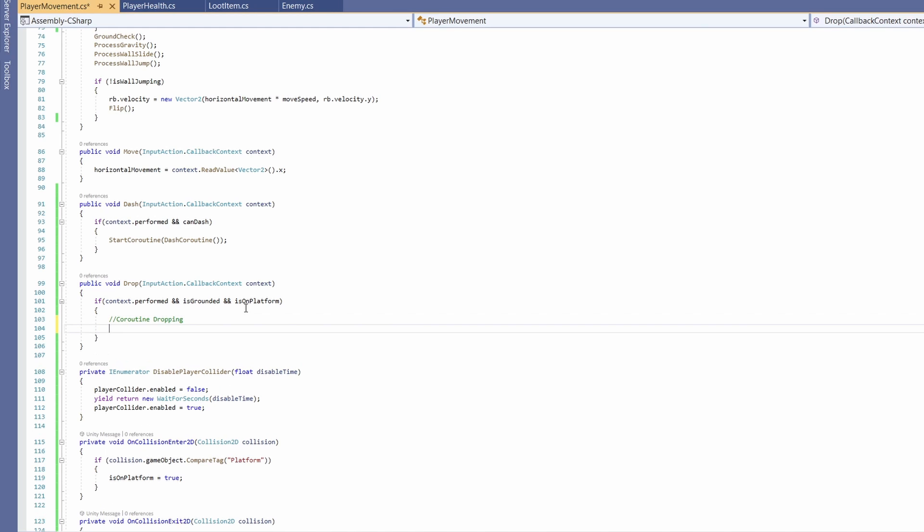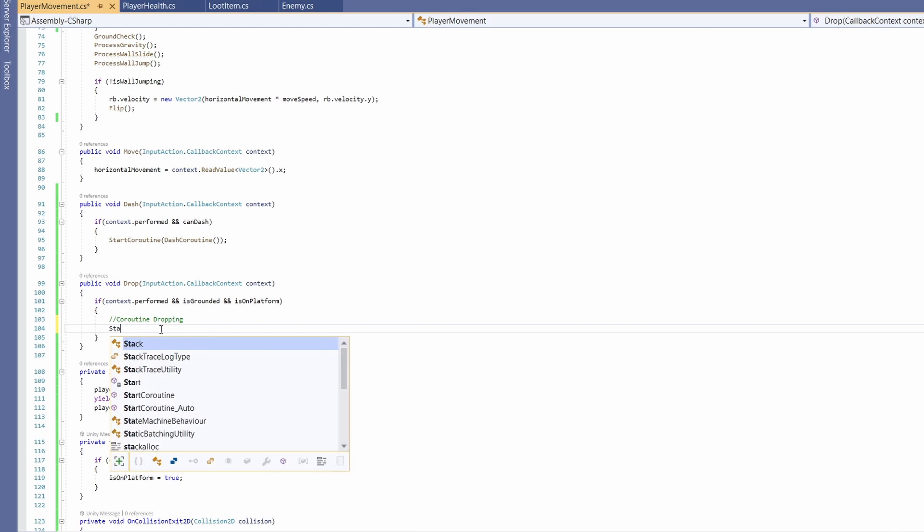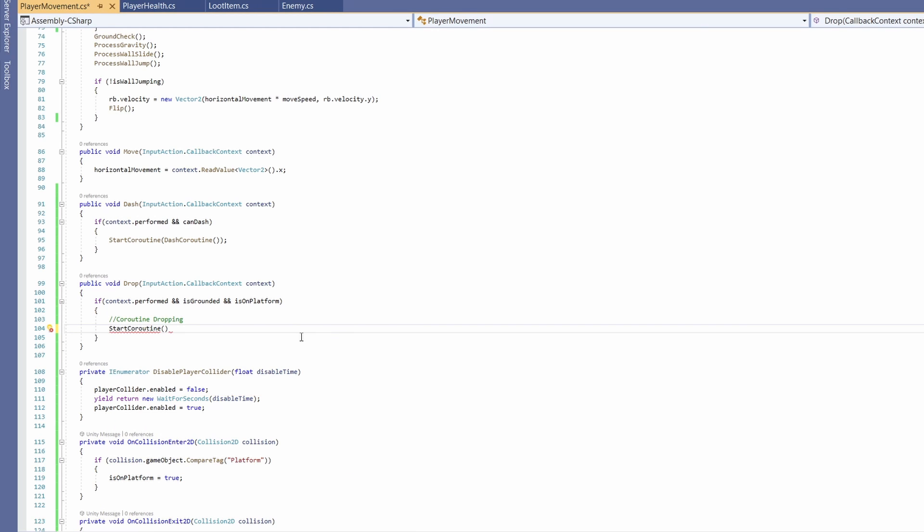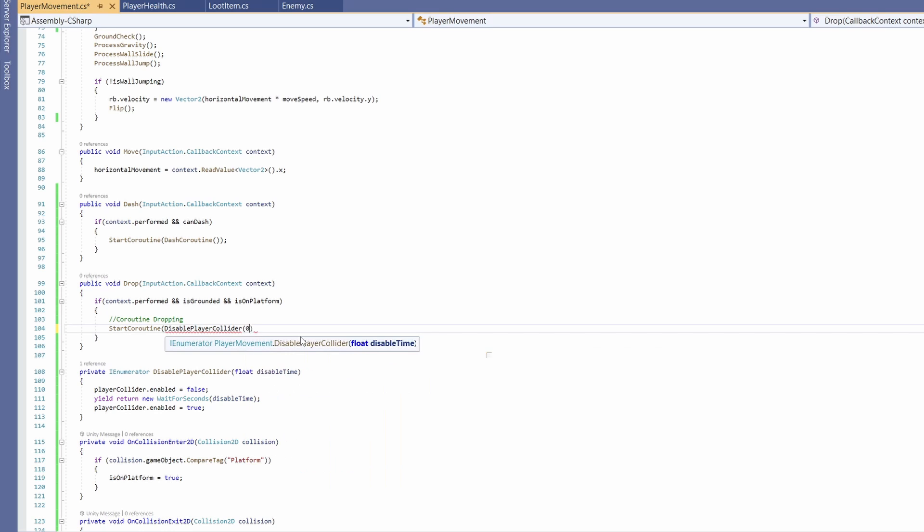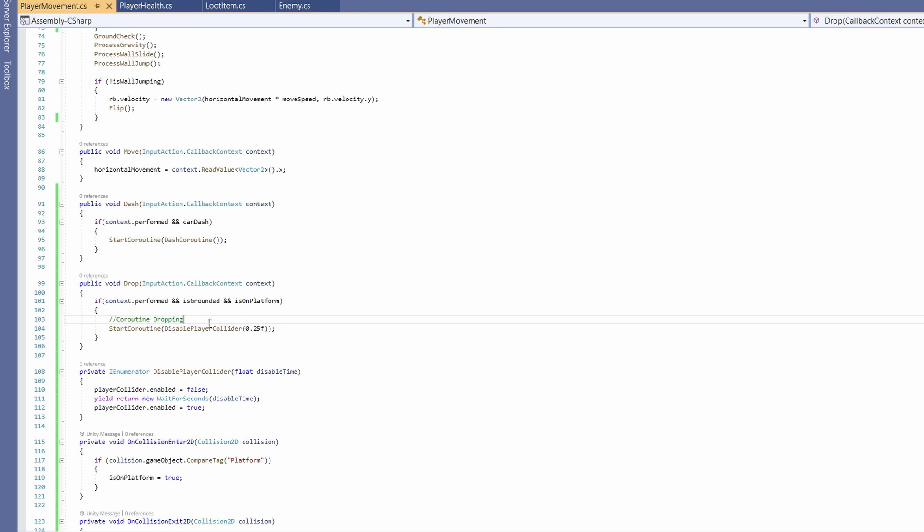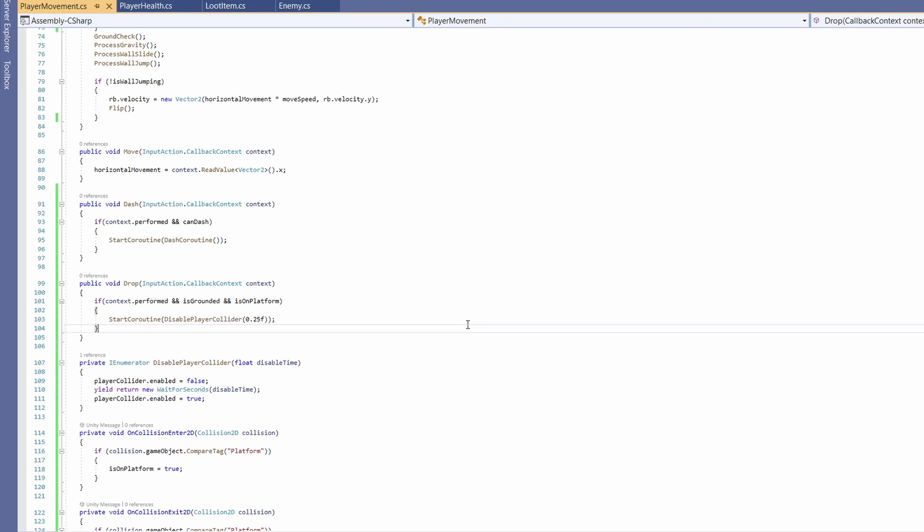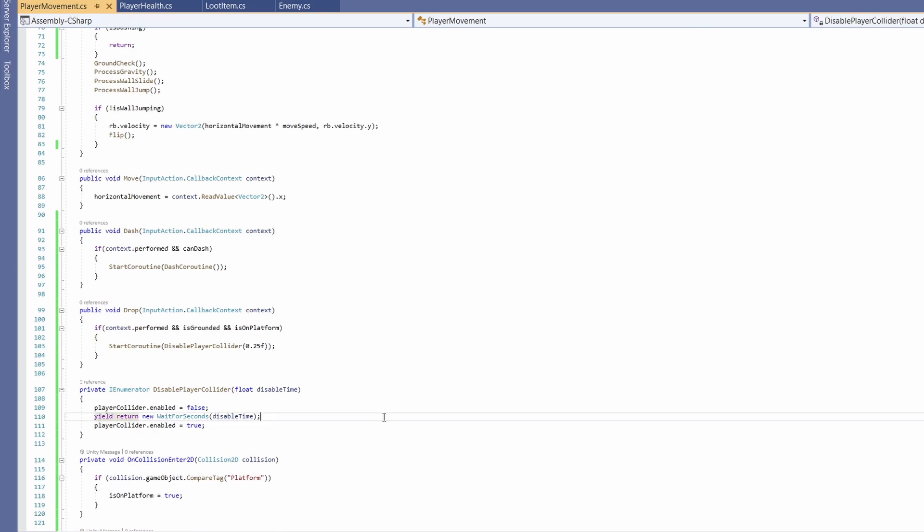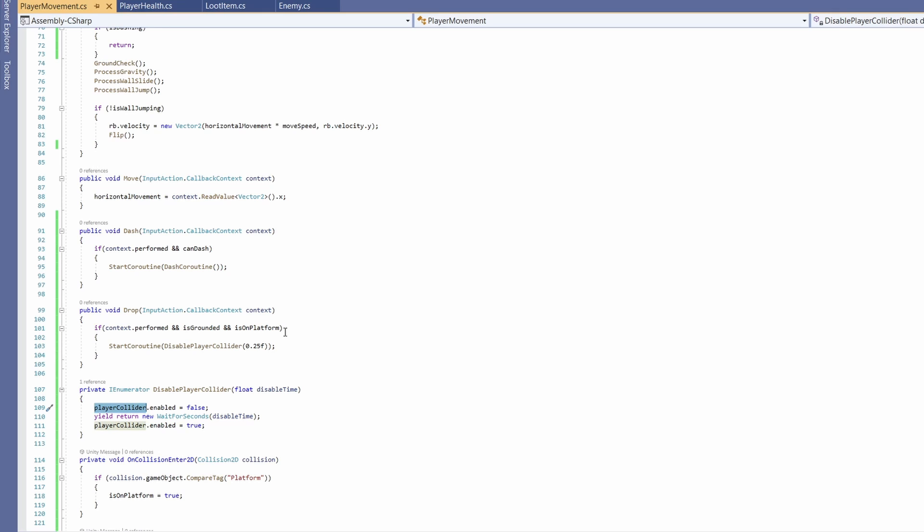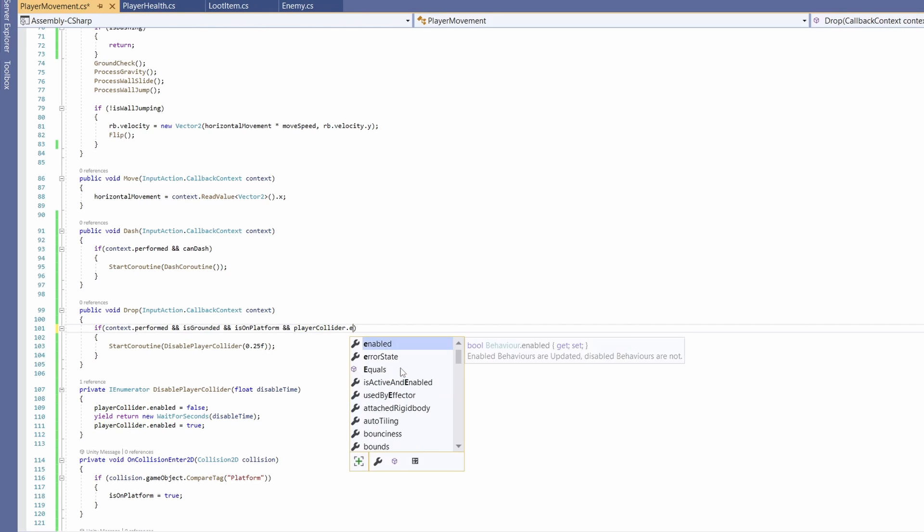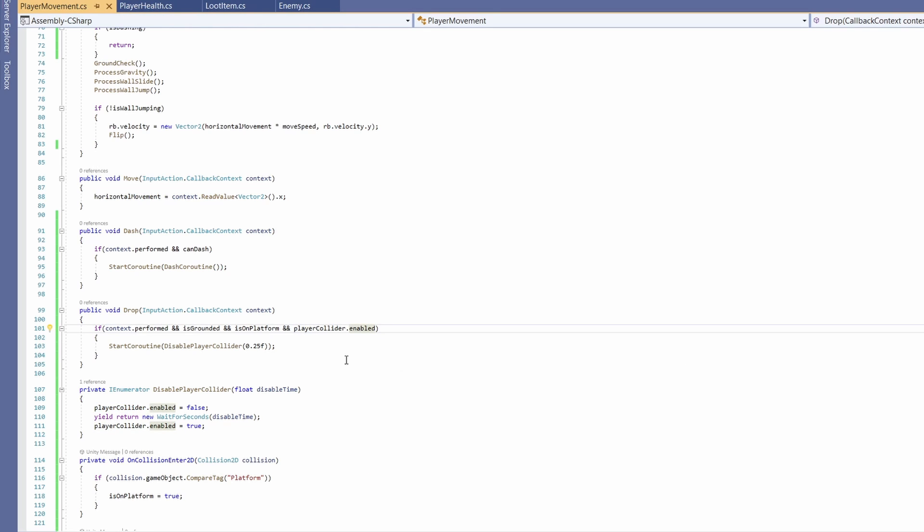Now all we have to do is in our drop function above, go start coroutine and pass in DisablePlayerCollider and pass in our disabled time. So I'm going to go 0.25f, which would be enough time for us to drop through before touching any of our other platforms. And so this doesn't keep getting called over and over while we hold down S and we start a million coroutines, in our drop check we're going to go and playerCollider.enabled.